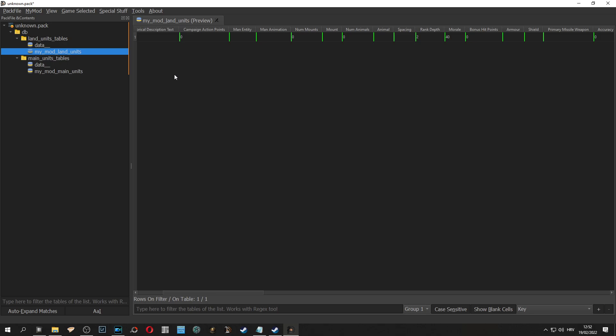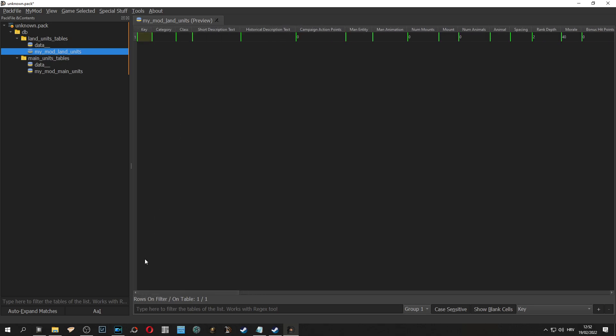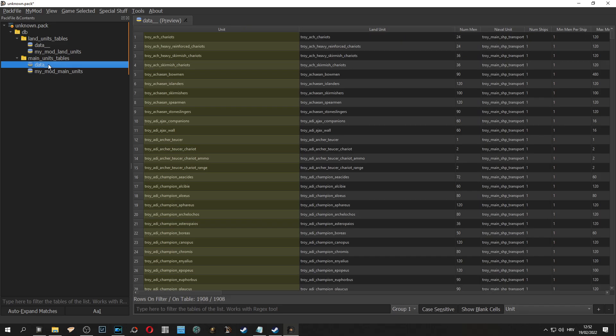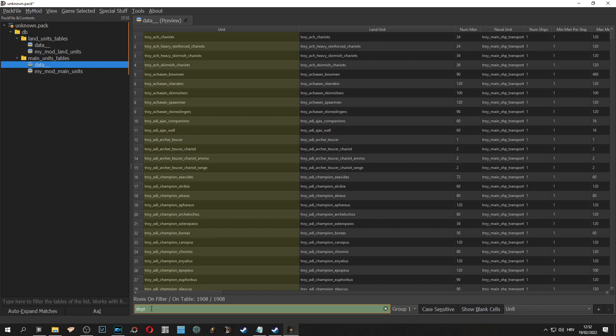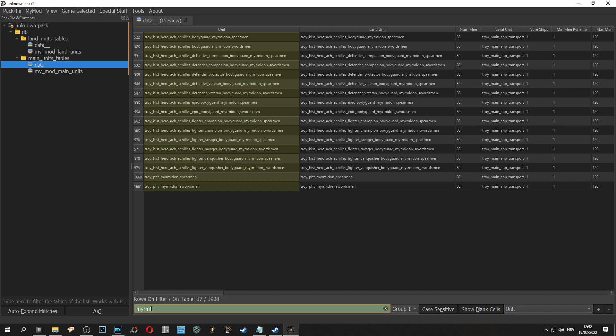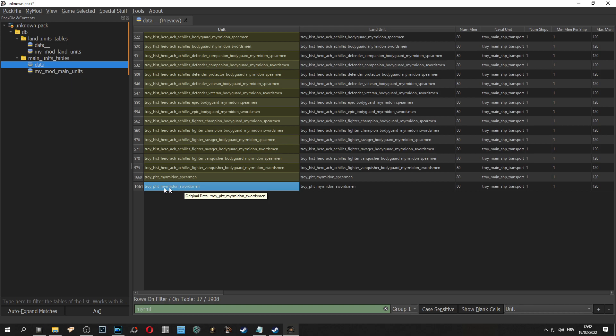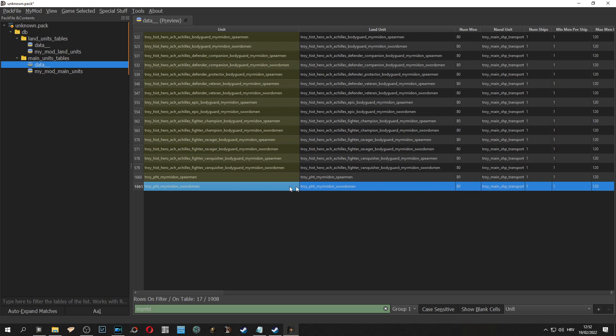Now when we have created rows we need to use original data to import a deciding unit into our mod. We click on data and in the search we can type, in this case we will use myrmidons so you type myrmidon and here you can see Troy Petya Myrmidon Swordsman. Click on the number on the left so you highlight the entire row. Everything needs to be blue because if it isn't it will crash.